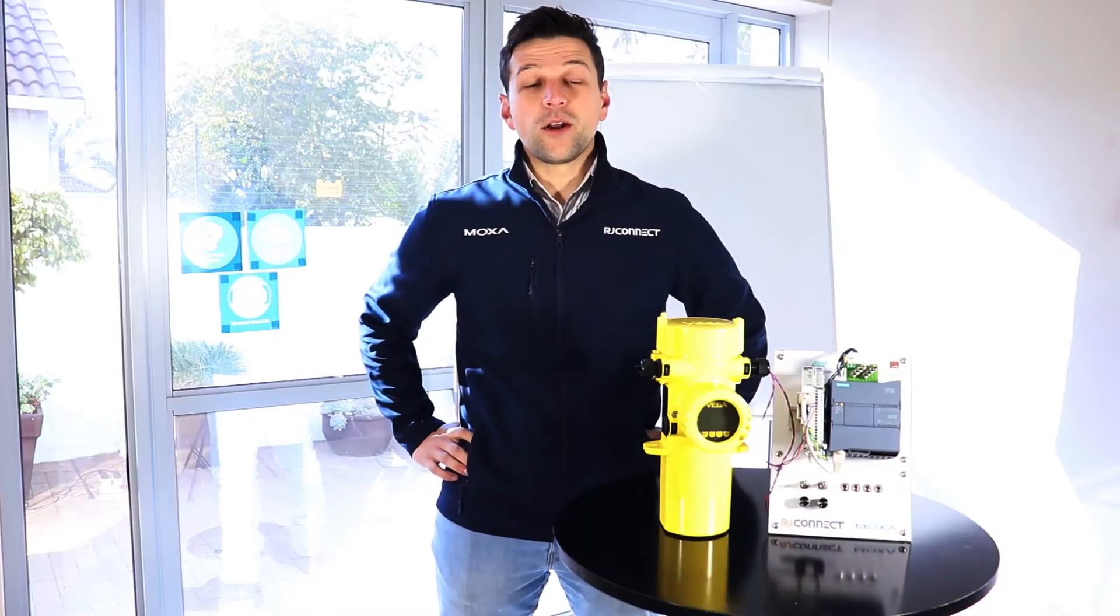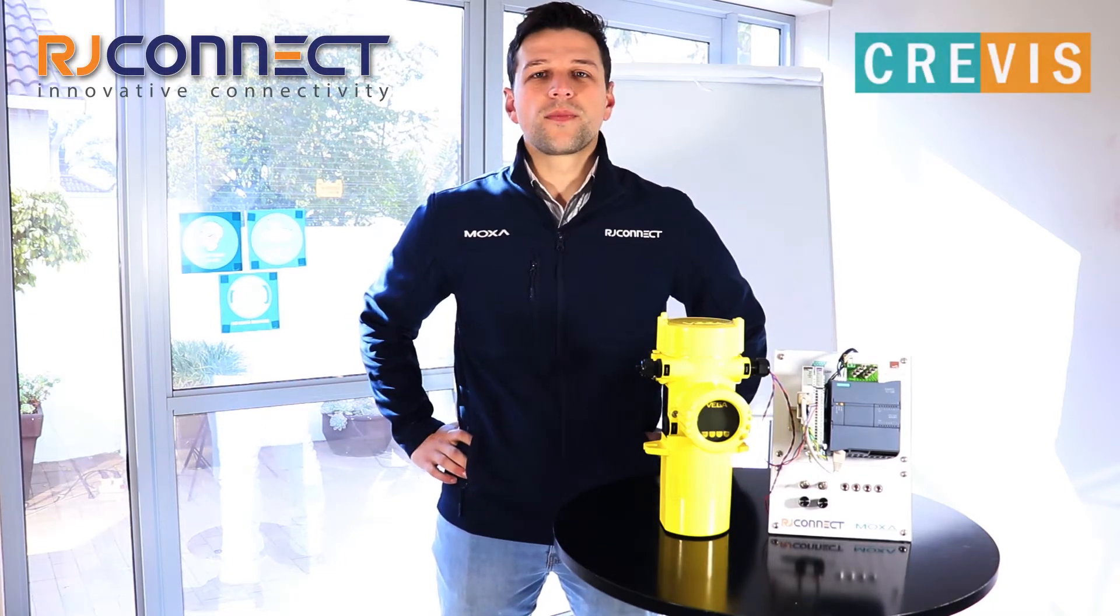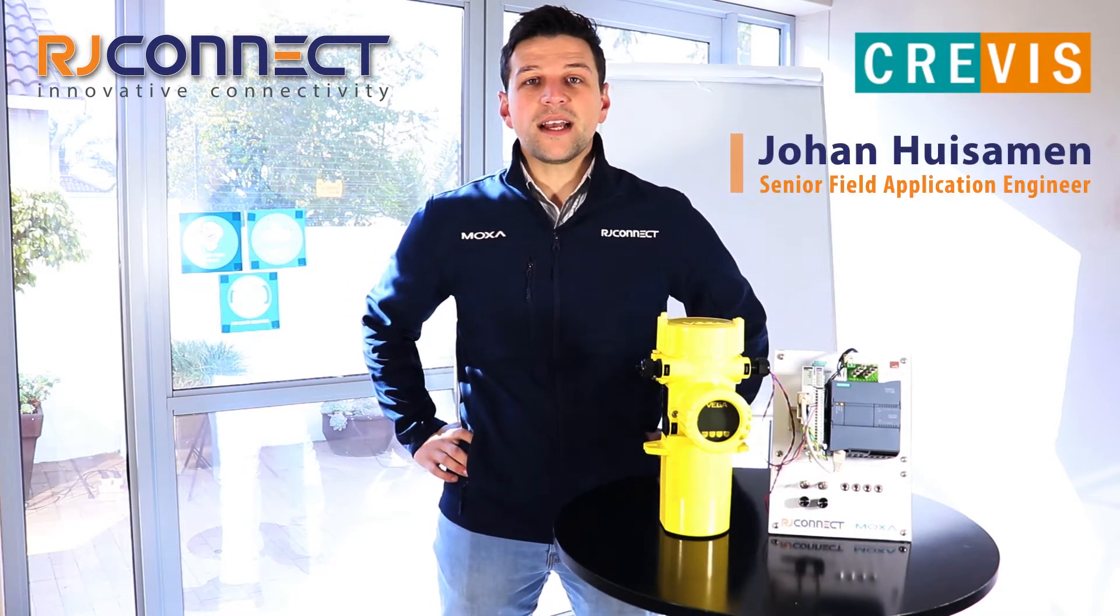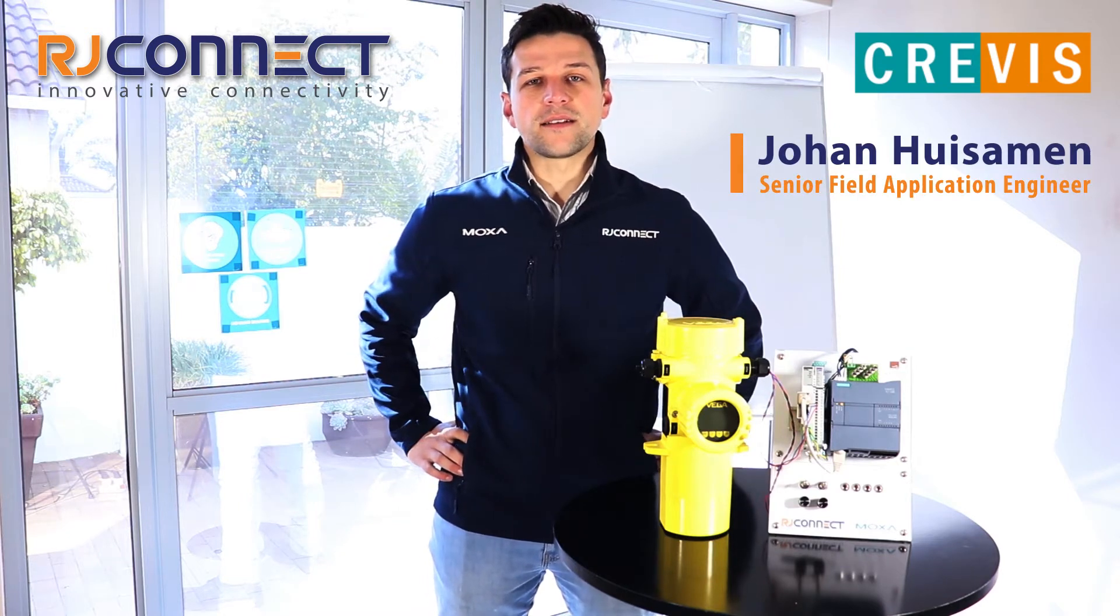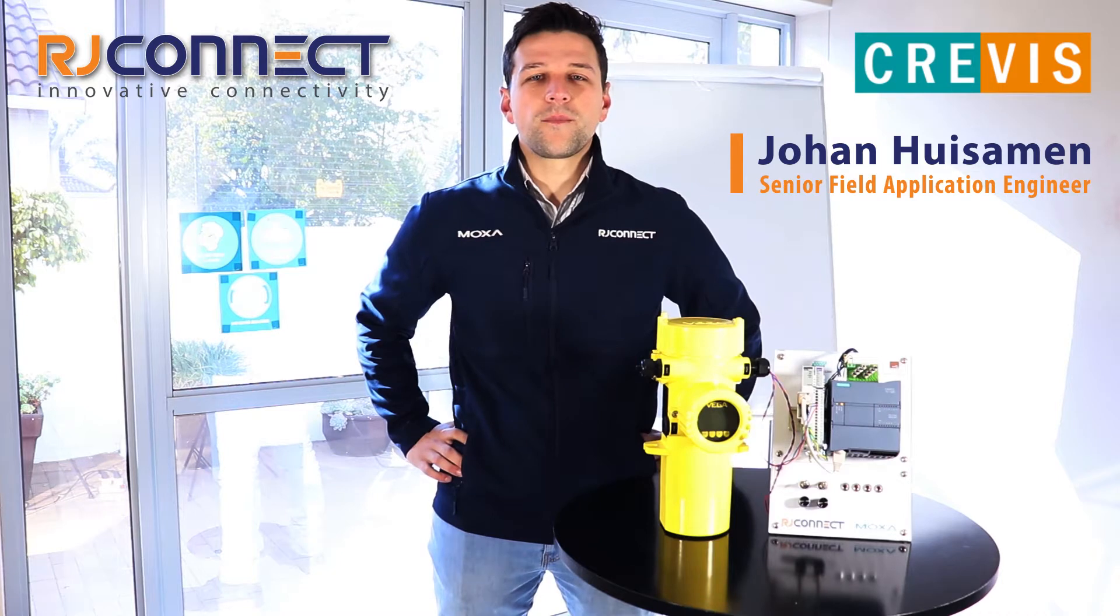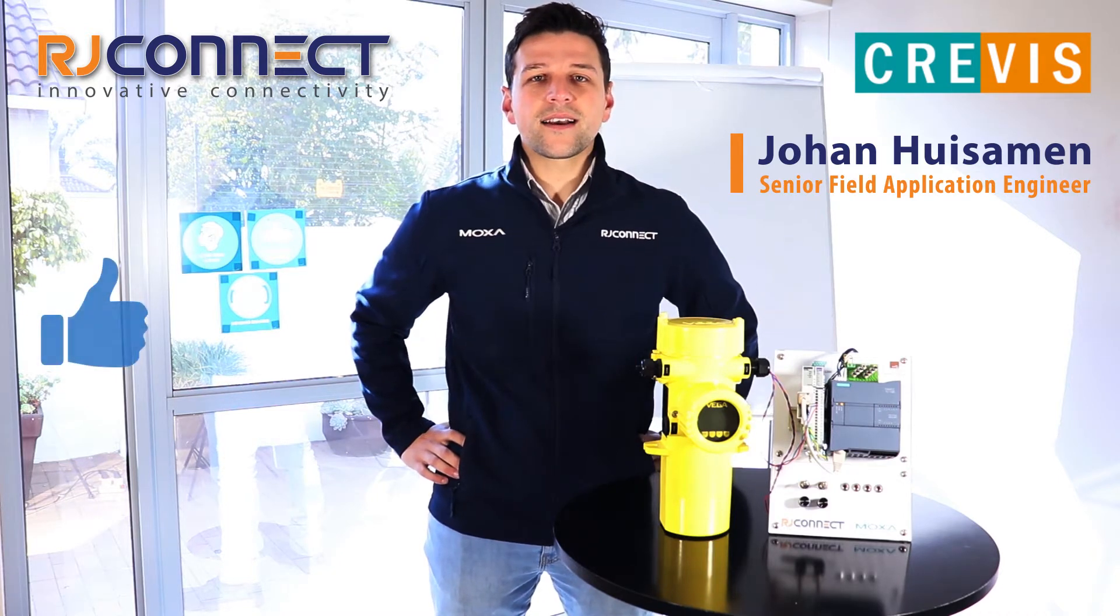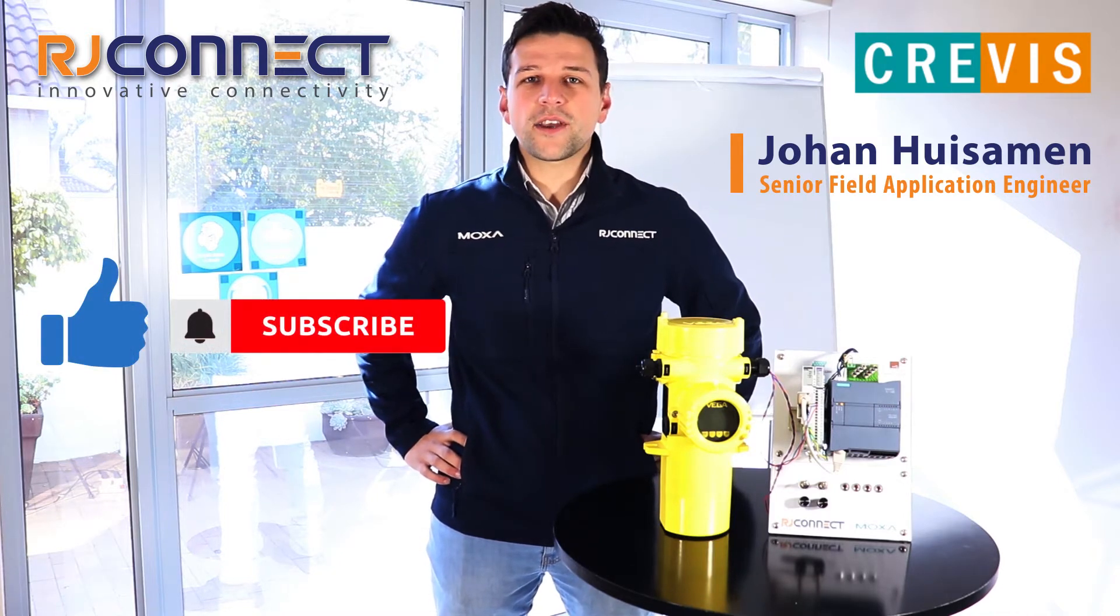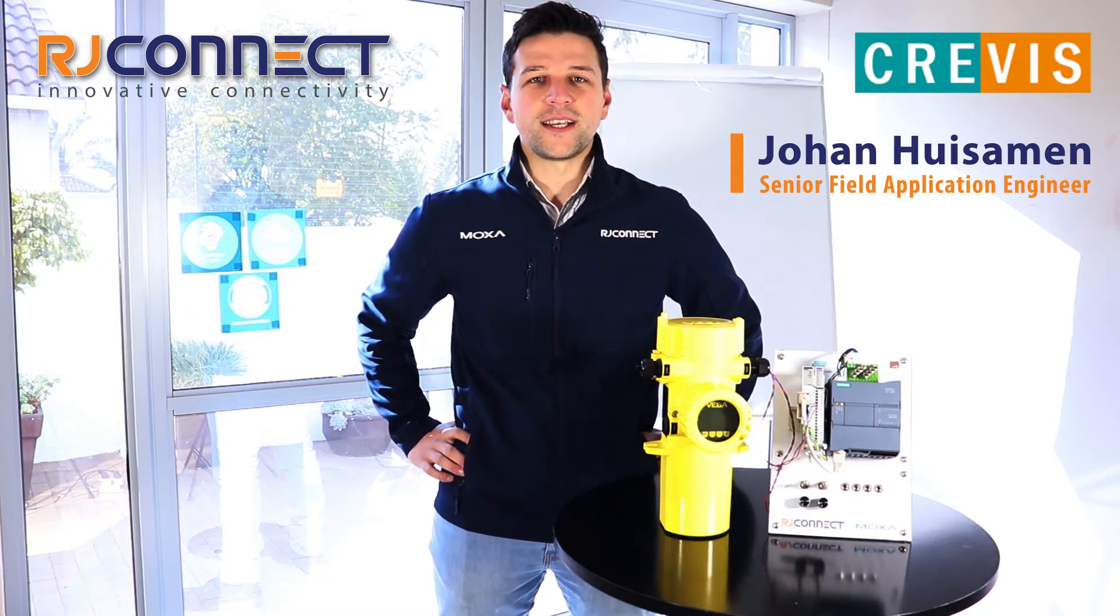Hello everybody and welcome to this RJ Connect technical video. My name is Johan Haysalman and I'm a senior field application engineer for RJ Connect and I'll be taking you through today's video. If you like this type of content hit like, subscribe and hit that notification bell so you won't miss any of our future content.